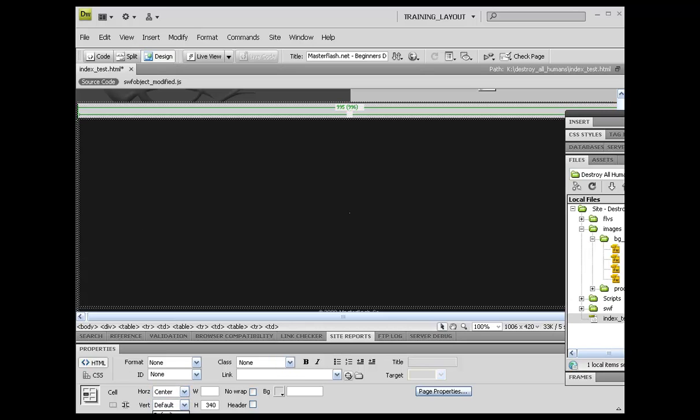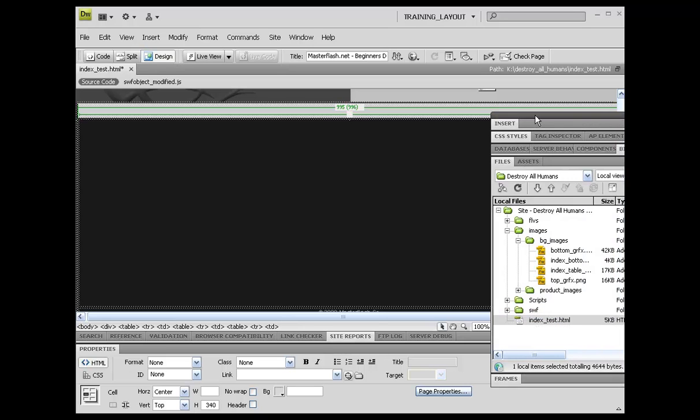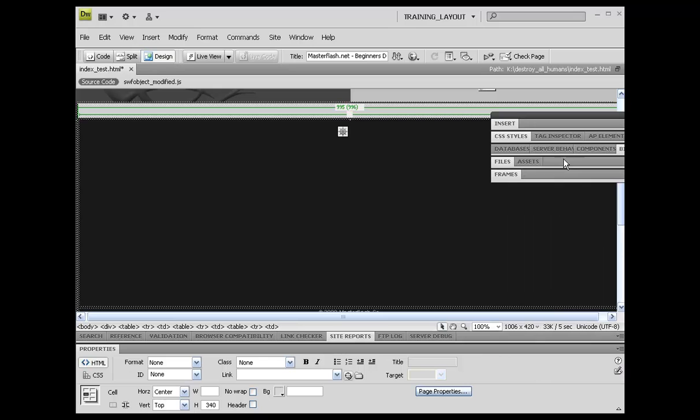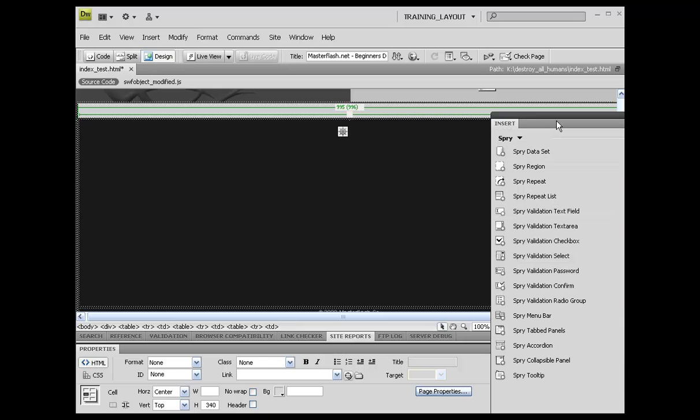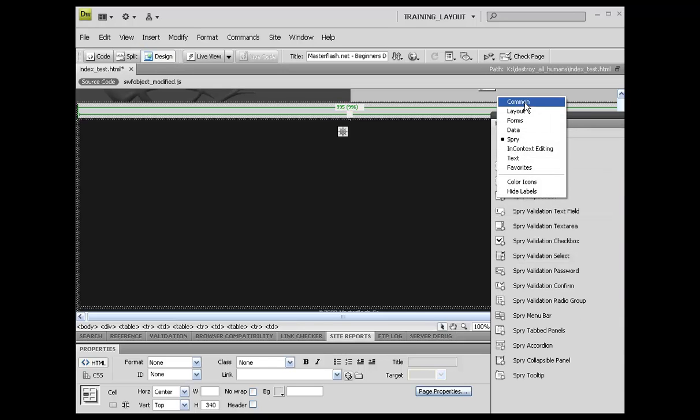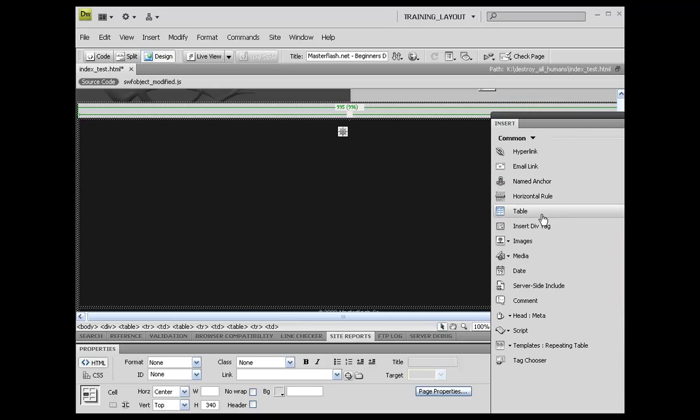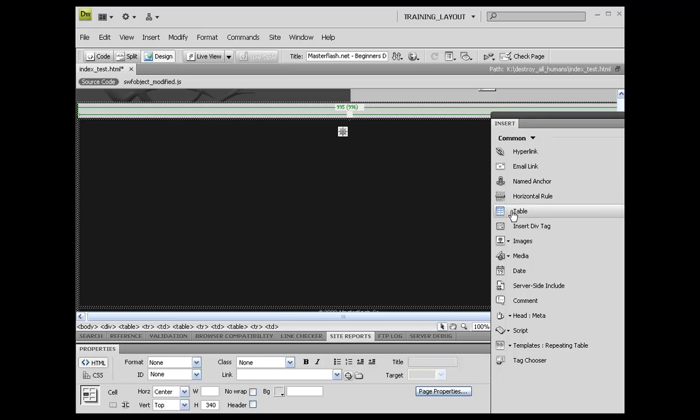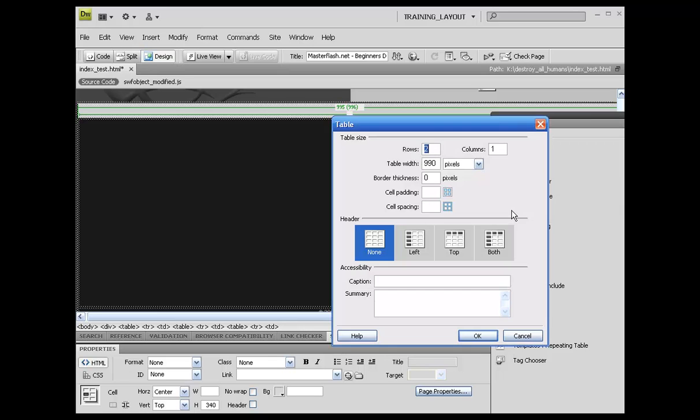Horizontally, again, I'm just going to center this, and vertically I'm going to go ahead and move this to the top just like that. Now I'm going to get my insert panel in here and we're going to go ahead and drop in two more rows of tables.